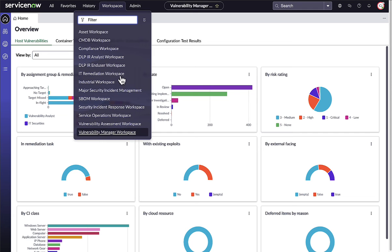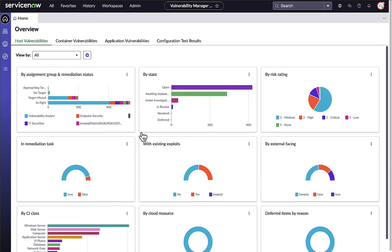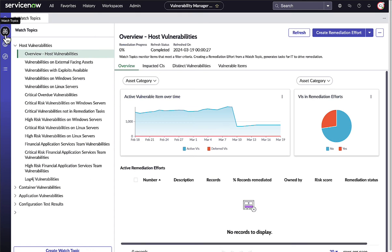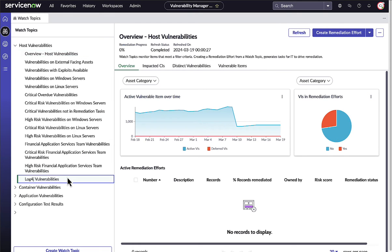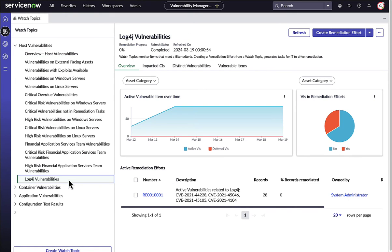The Vulnerability Manager workspace allows security teams to visualize their vulnerability and misconfiguration data across the entire attack surface, cloud, application, and infrastructure assets in a single pane of glass. Watch Topics make it easy to track what's important among hundreds of millions of data points and visualize your exposure to new and emerging threats.